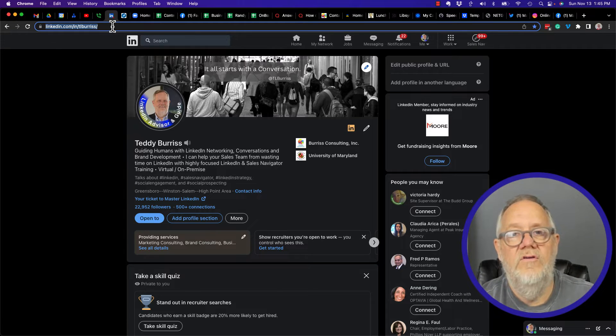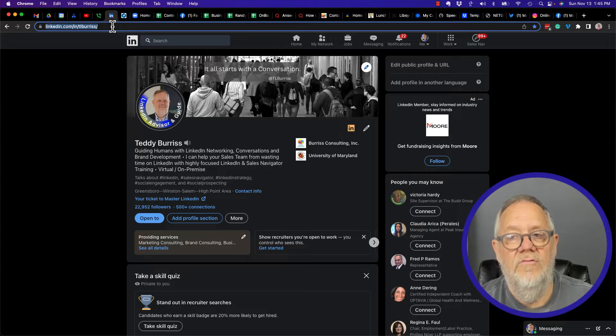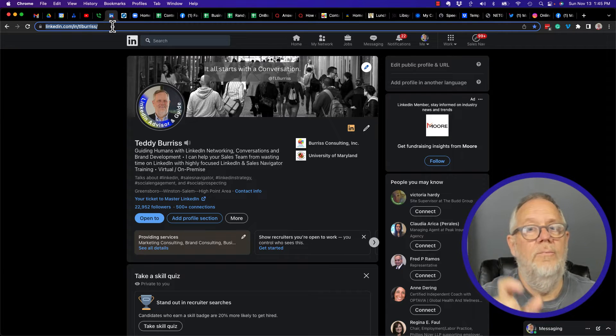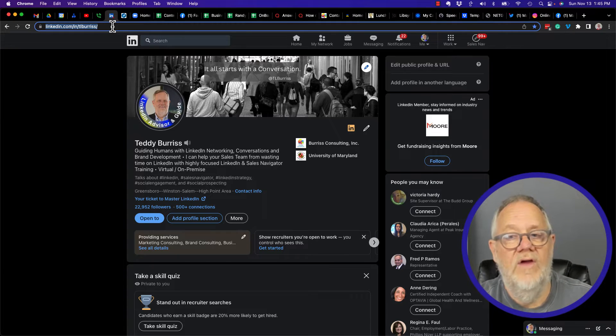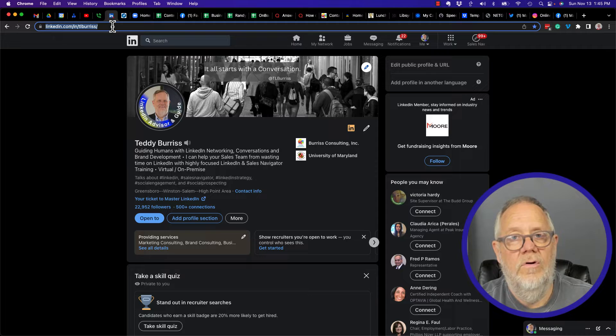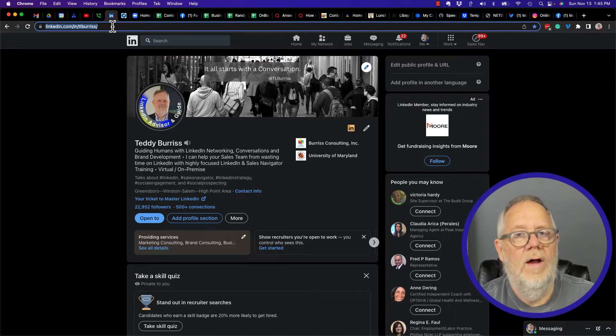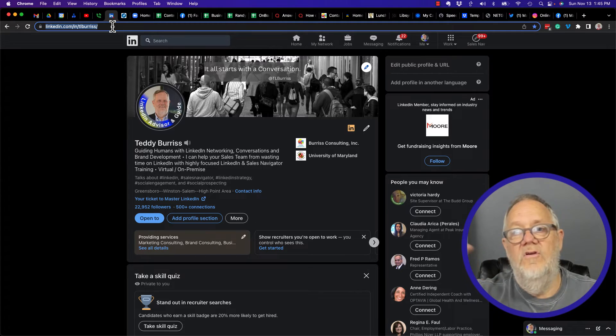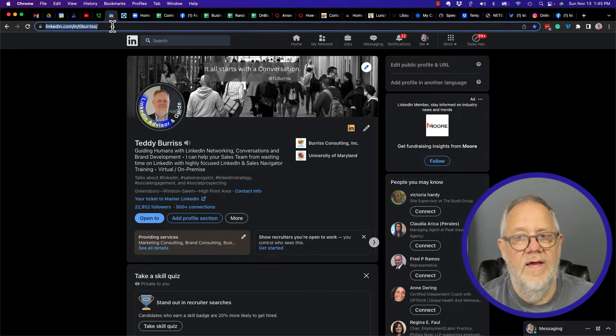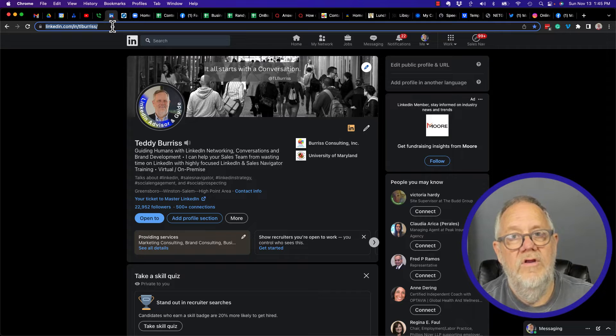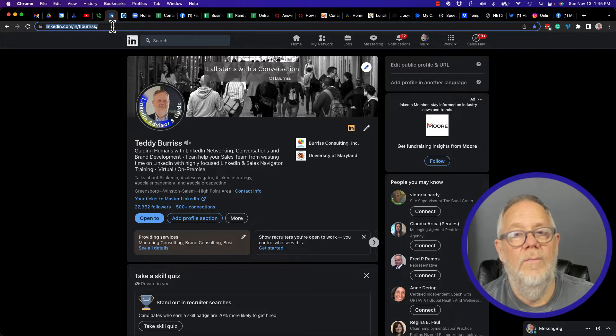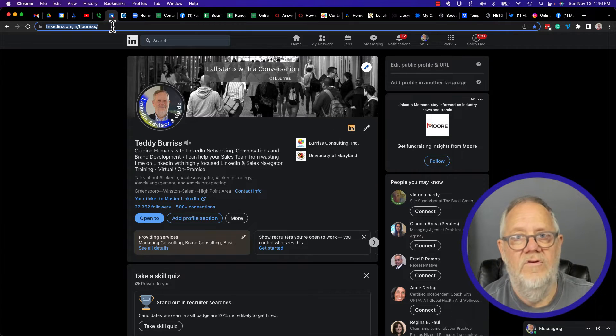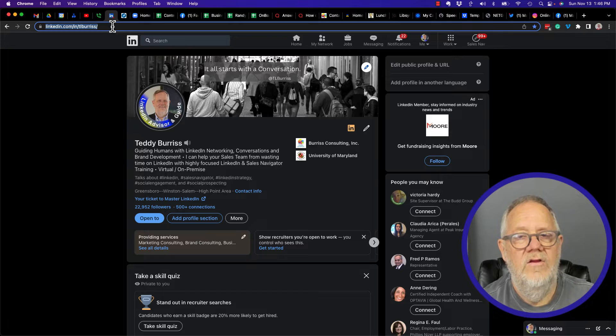And why should you do that? Because once you customize it, it's a much simpler string to share. If you don't customize it, it's going to have all kinds of content including a bunch of numbers hanging off the end. But you should customize it and never ever change it, and use it everywhere you can to get more and more people to see your LinkedIn profile.